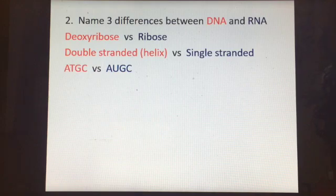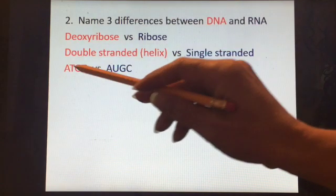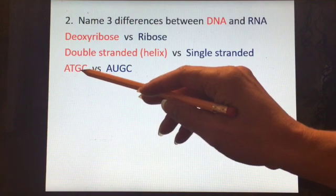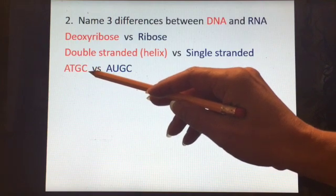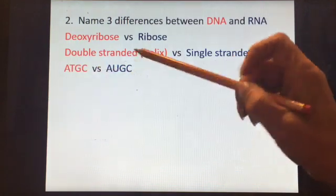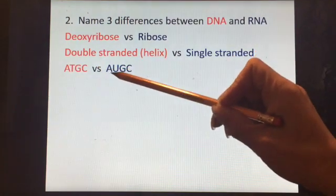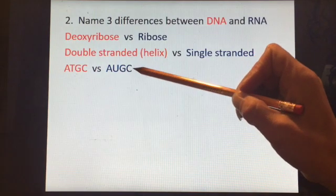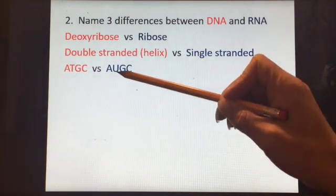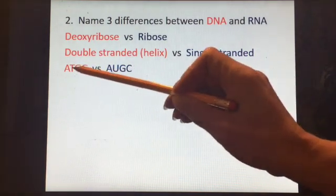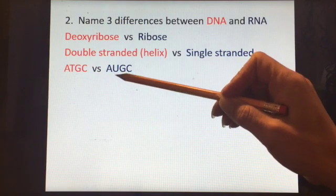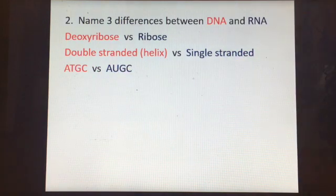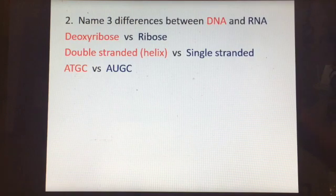DNA has adenine, thymine, guanine, and cytosine — A, T, G, and C. RNA has A, U, G, and C — adenine and uracil instead of thymine. RNA has no thymine. If you see a nucleic acid and it has thymine in it, you know it must be DNA.